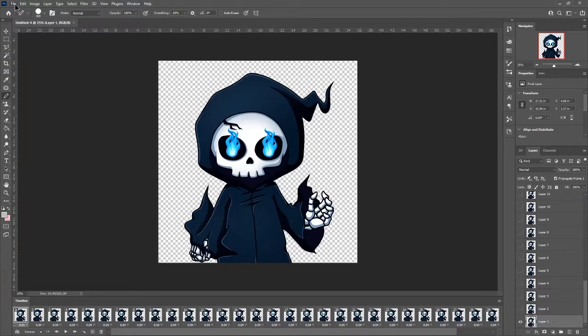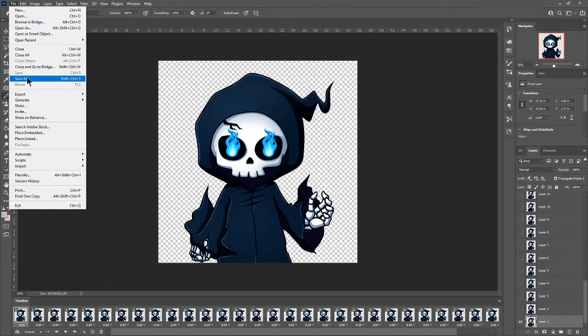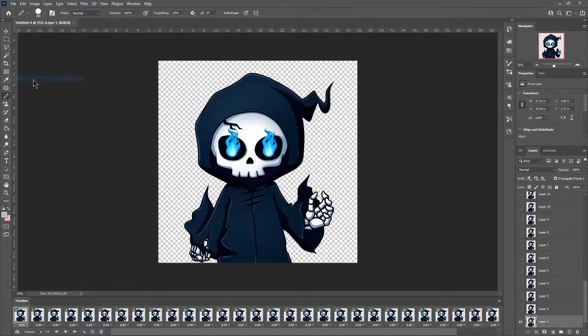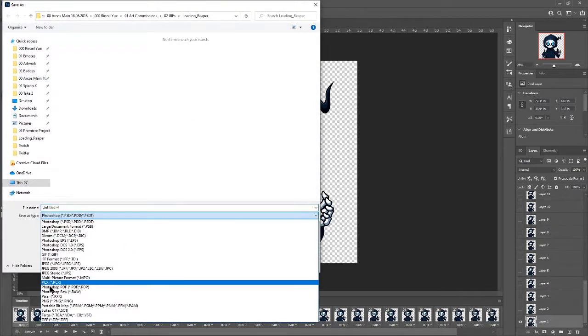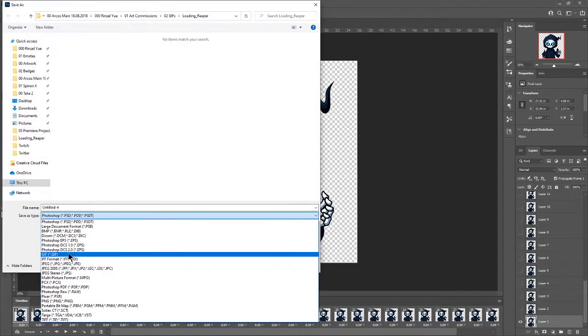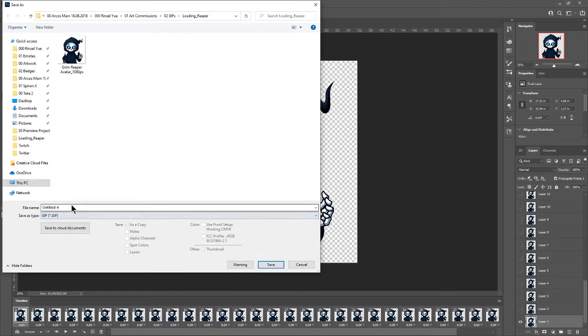Just go straight to file and then save as. And then you save it as a GIF file.